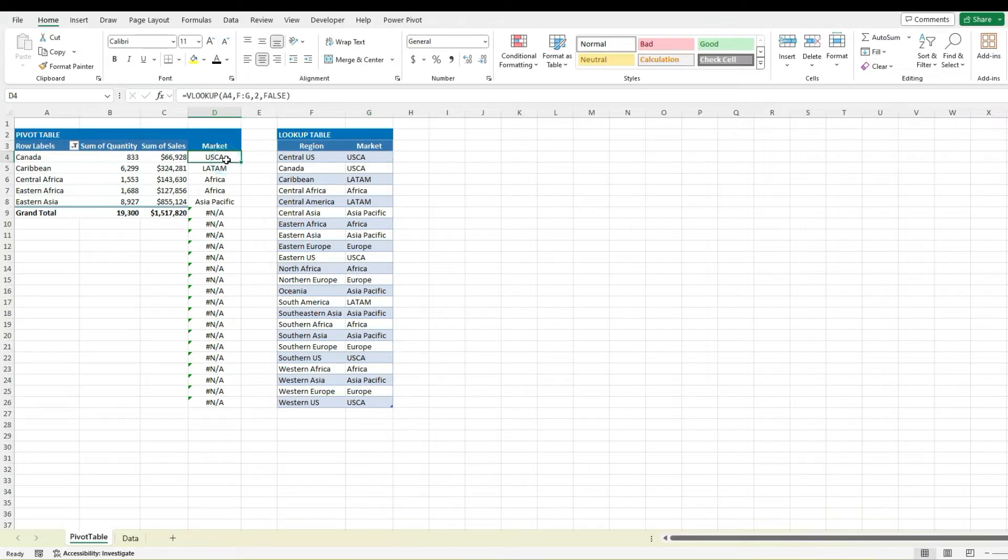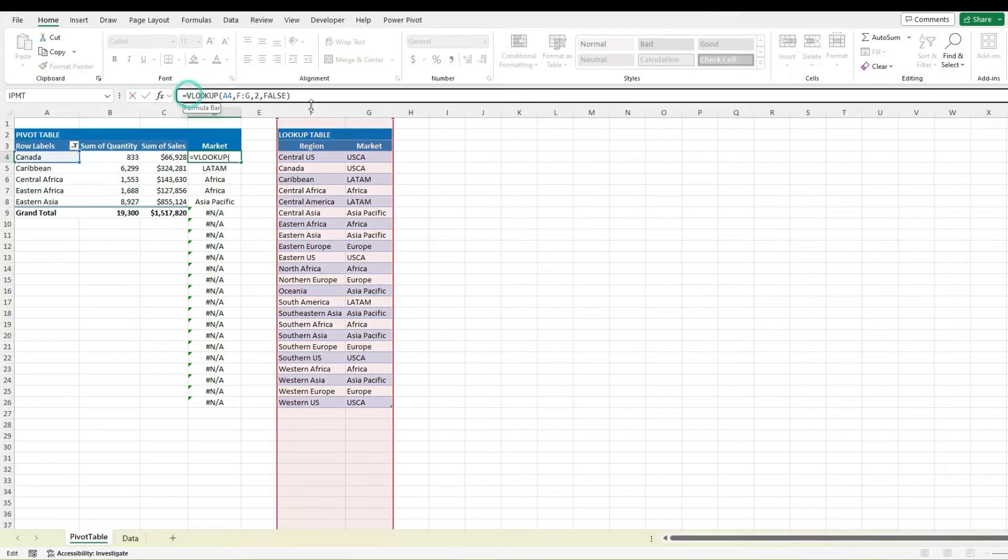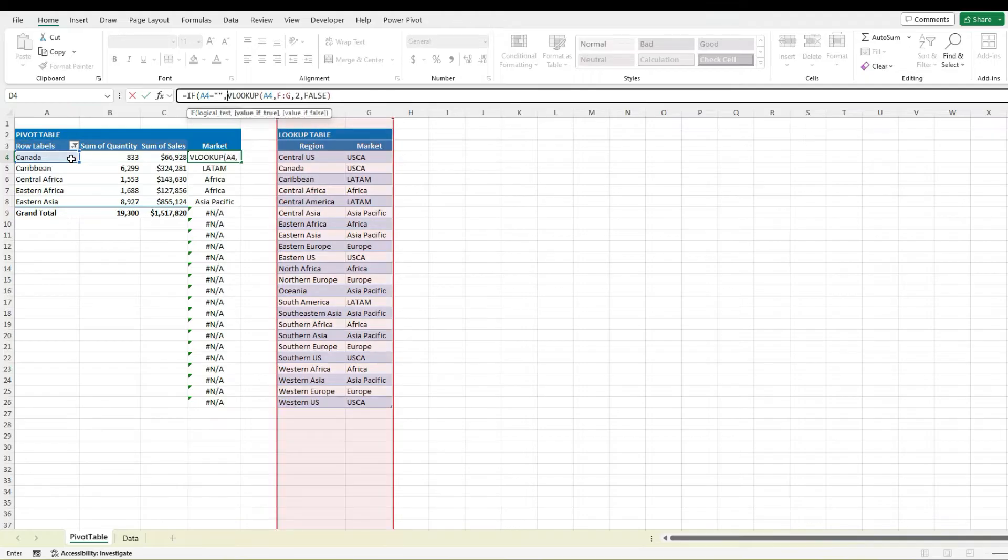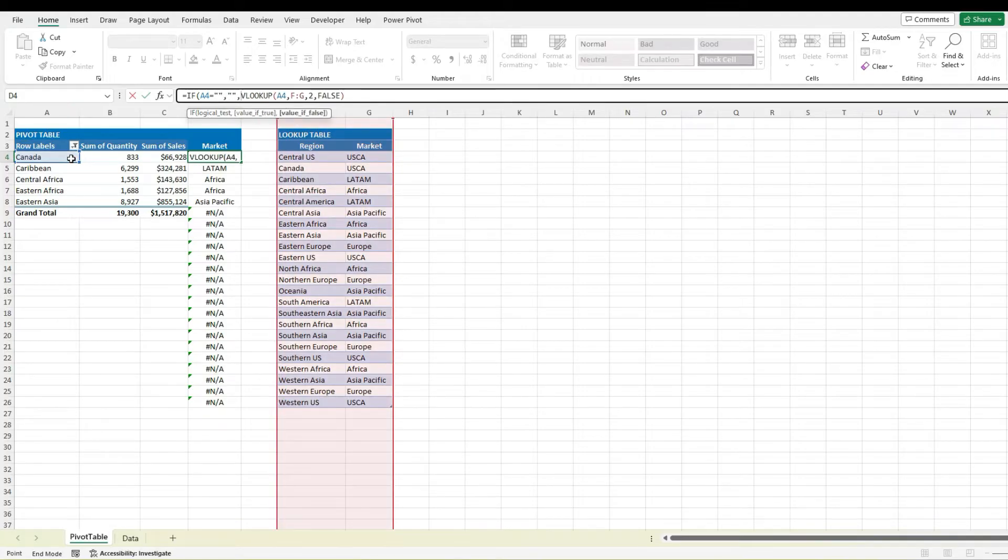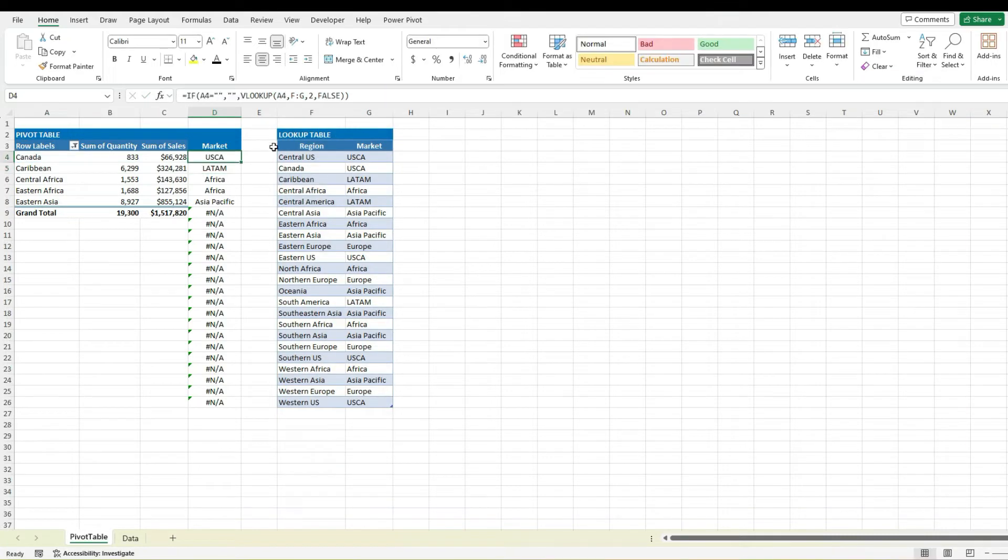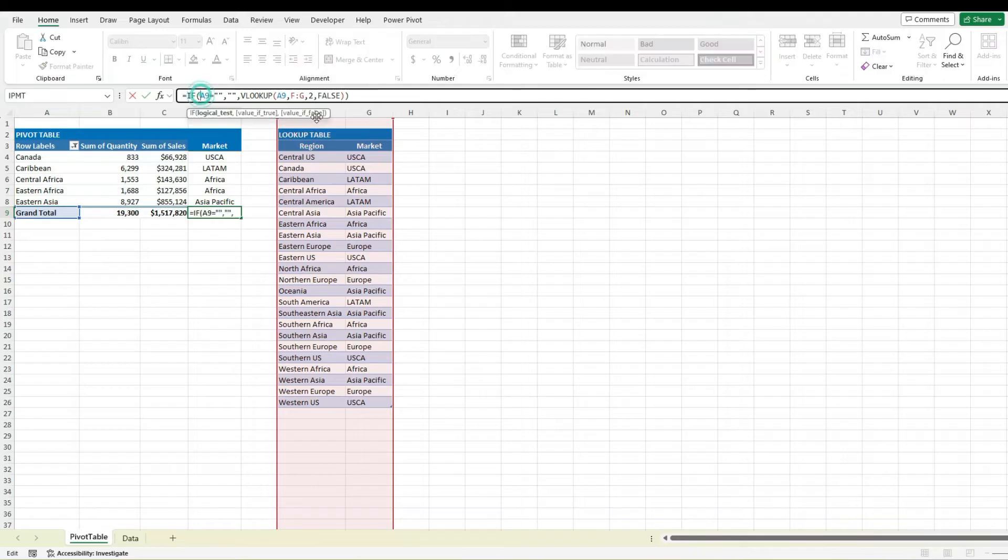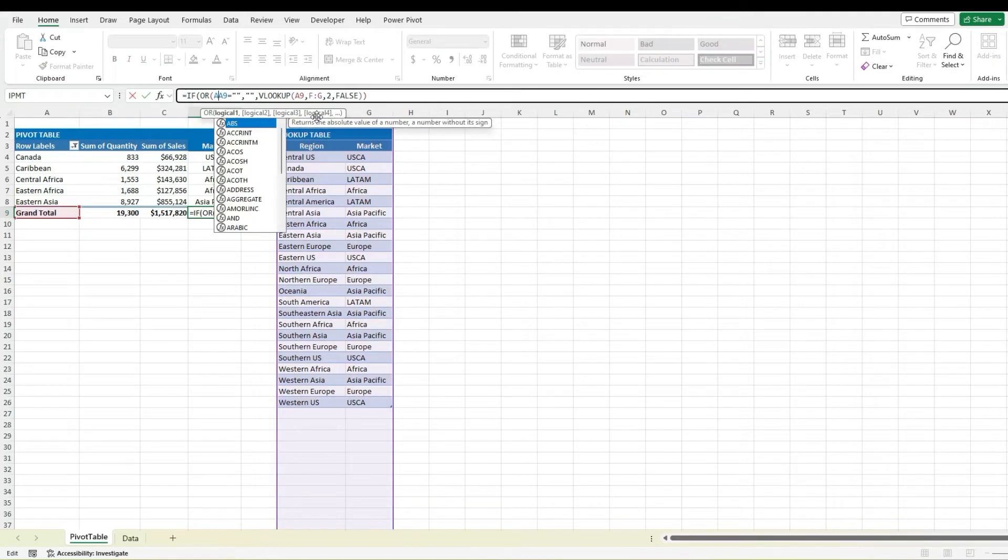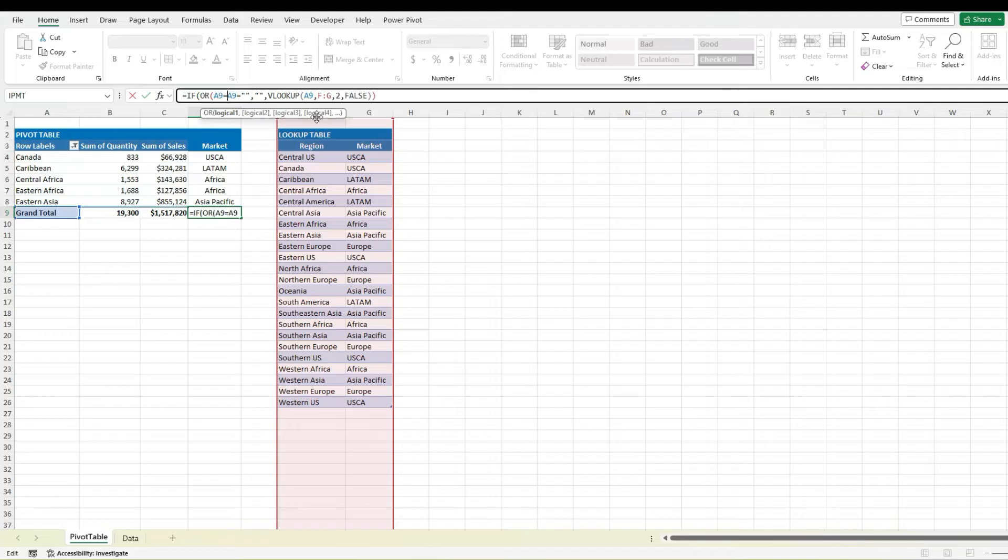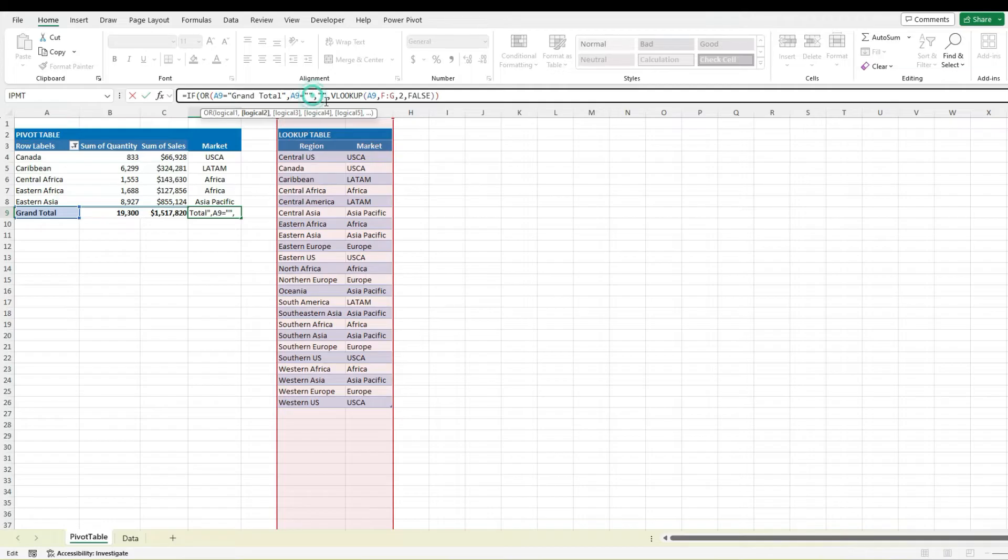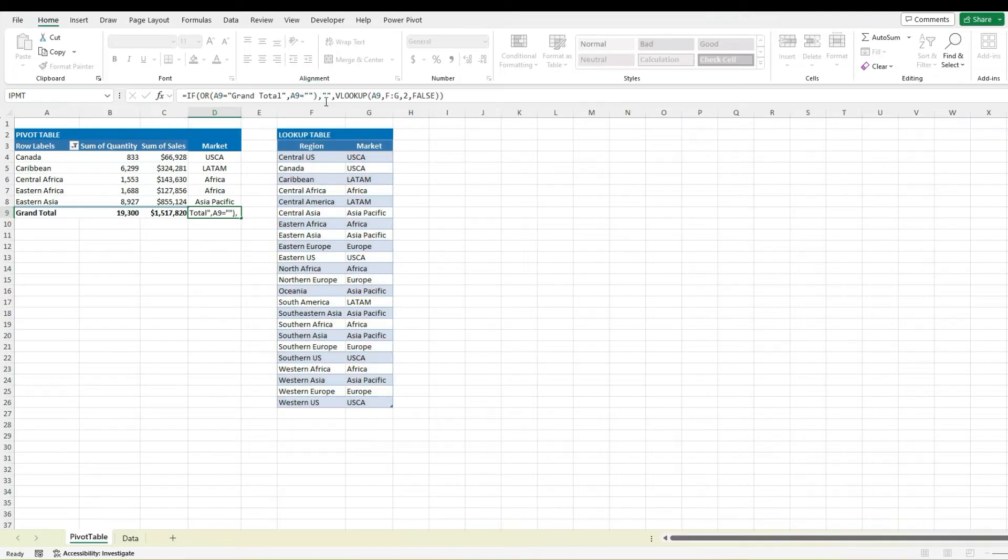What you may want to do in this case is add an if function at the beginning to say if this is equal to blank then leave it as blank otherwise let's do the VLOOKUP. It still gives you an NA error when you're looking at the grand total so we could add an OR function to say if A9 is equal to the grand total or A9 is blank then we're gonna leave it as blank and there we go. Now we fixed that.